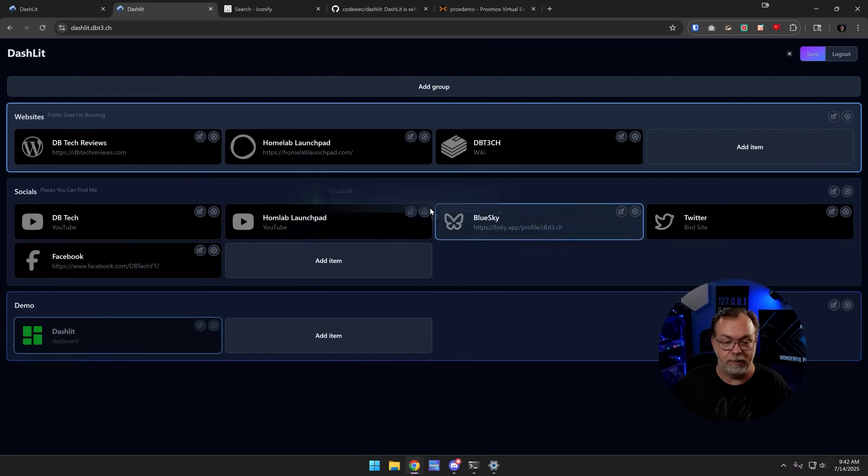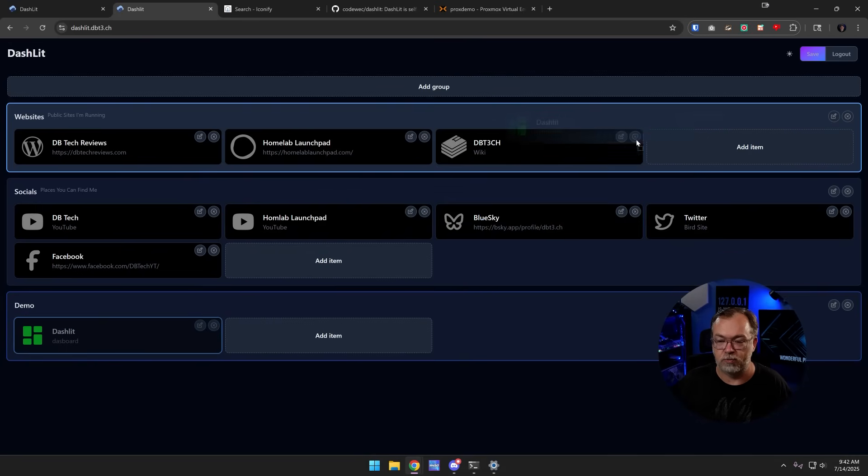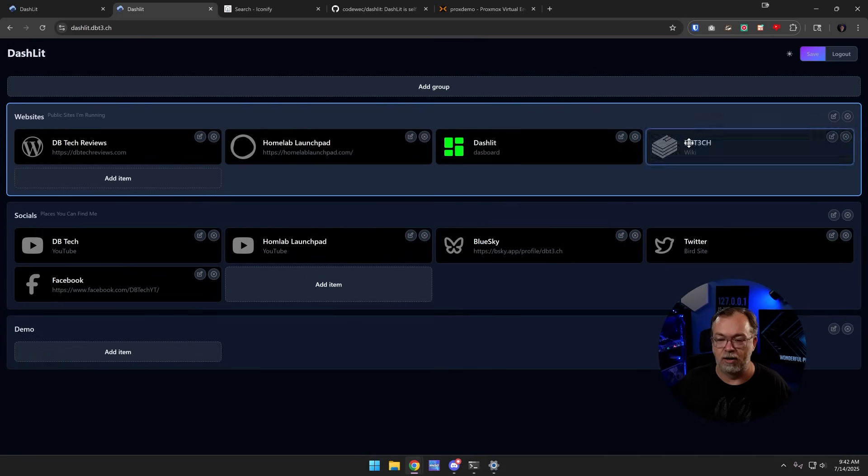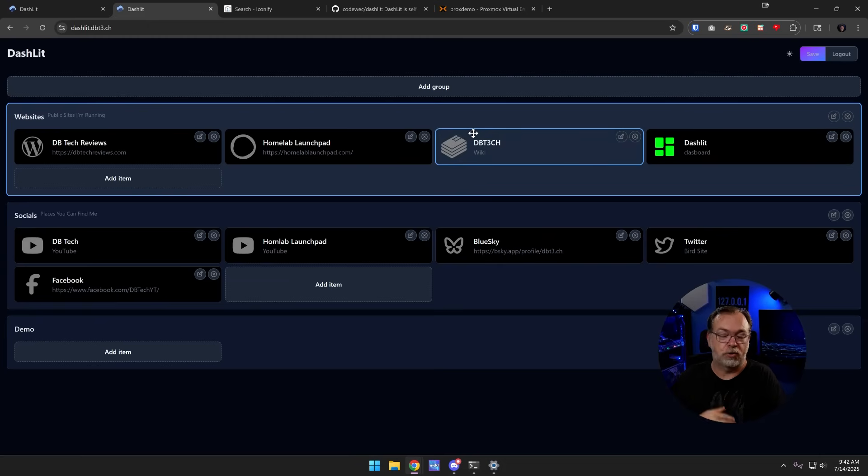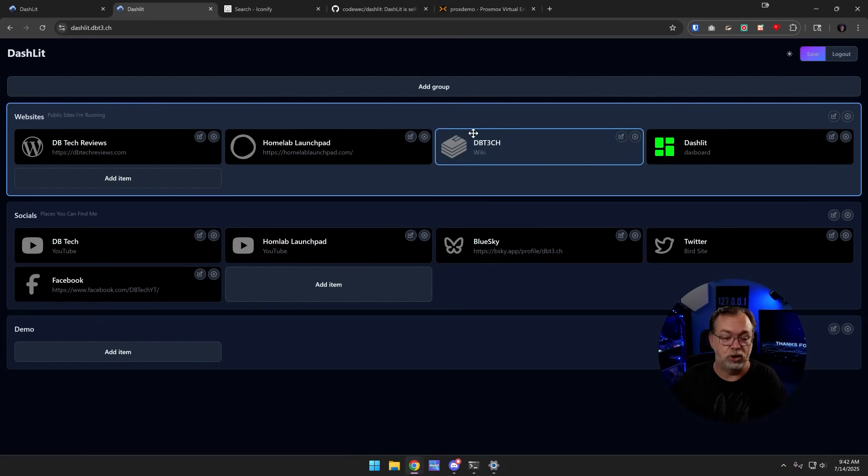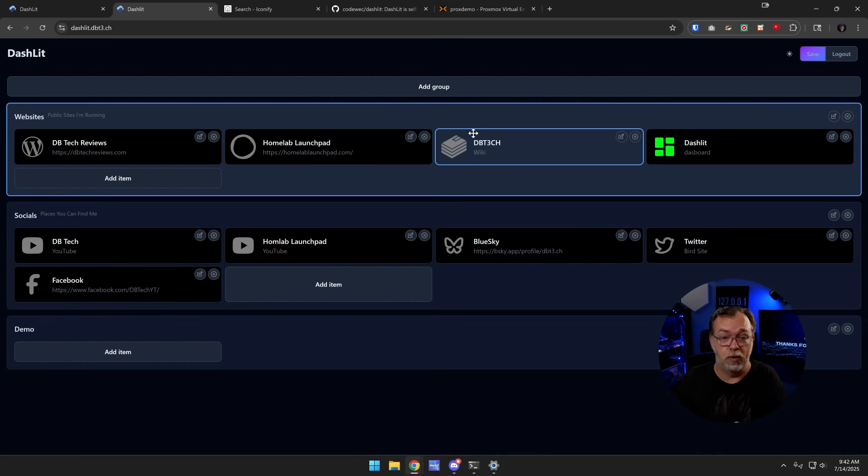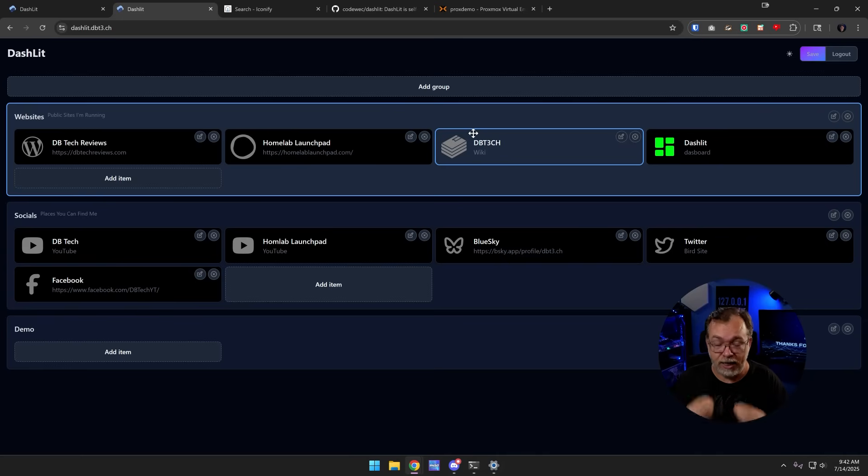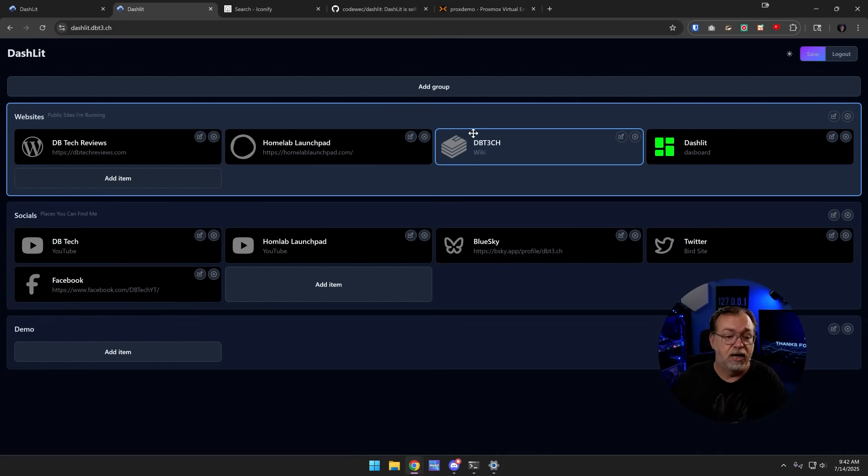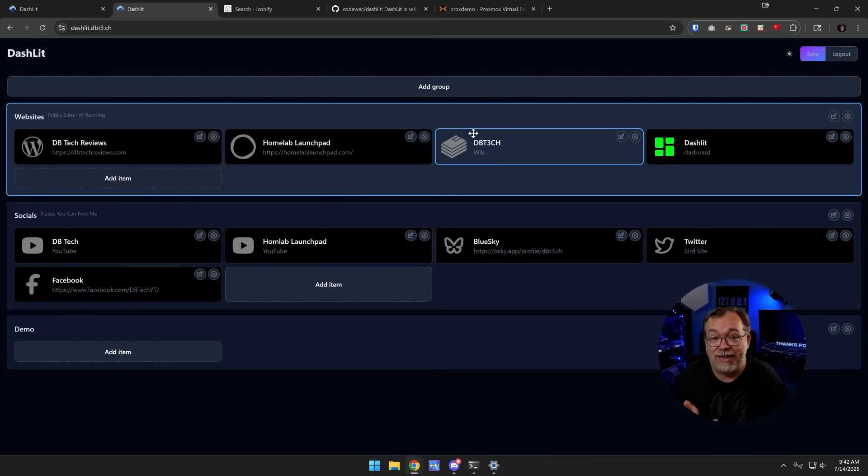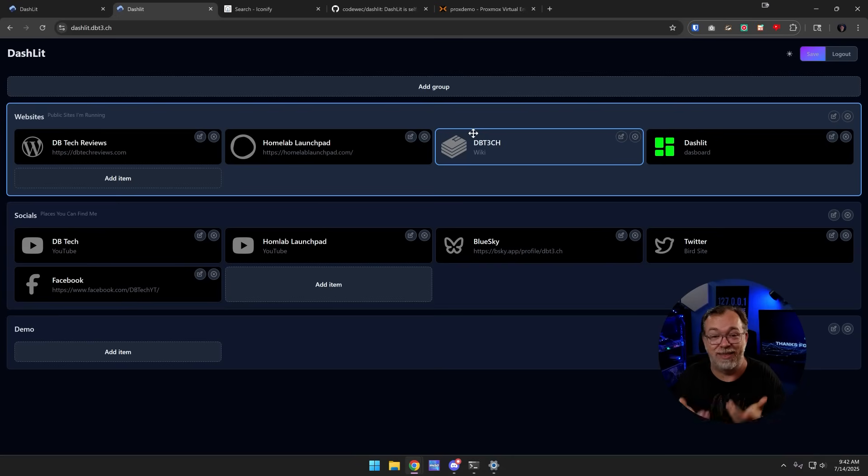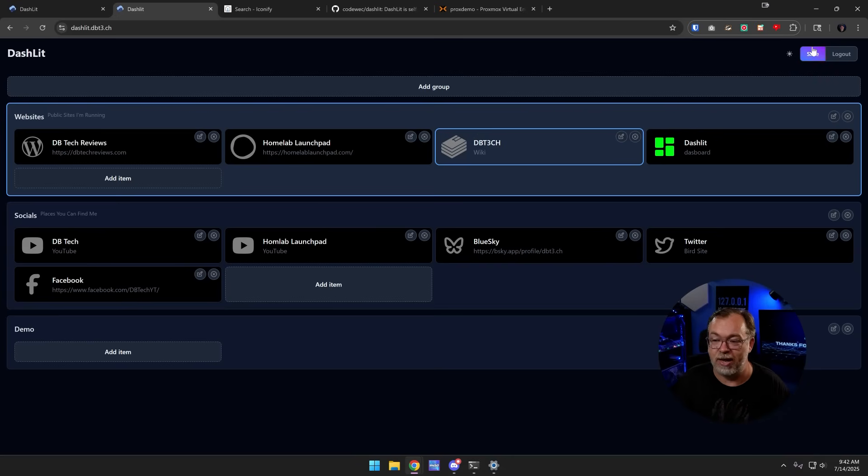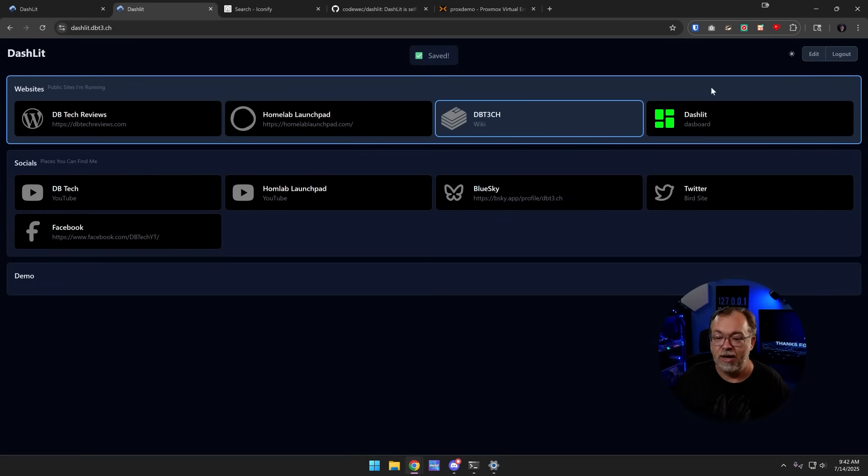We can do stuff like this and just drag this down here to the bottom. And now it's there. Or maybe let's drag this right up to there. So we can drag the different groups around. We can drag services or links from one group to another very easily without a lot of fuss. And that's it. That's how to manage Dashlet. It's just that simple. Once you're happy with all of that, you click save and there you go.